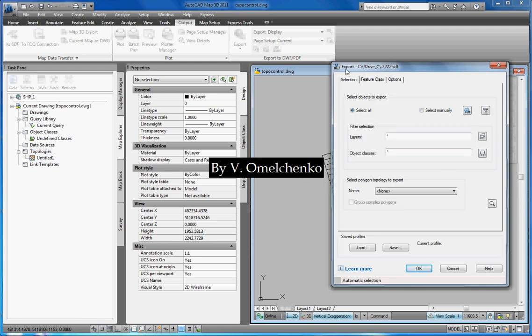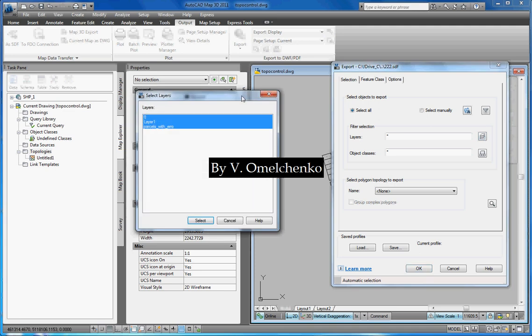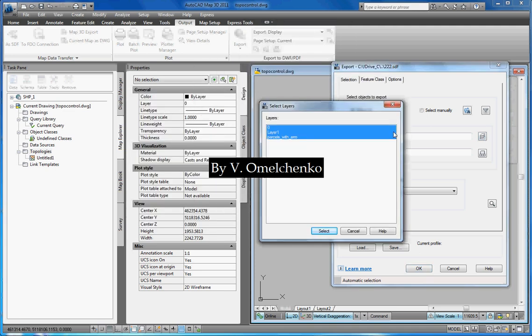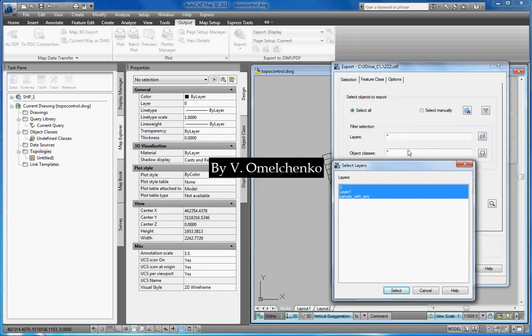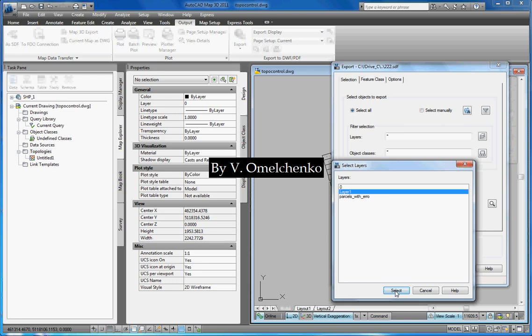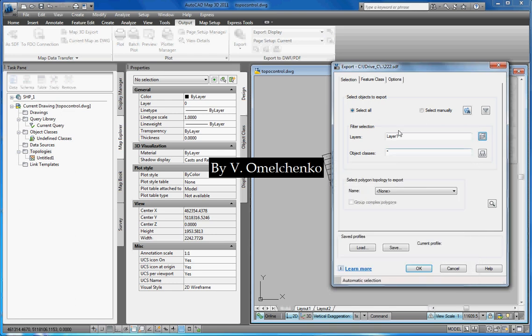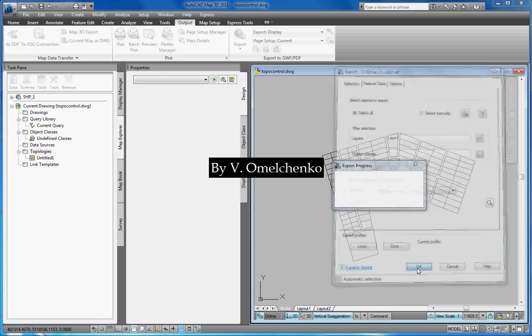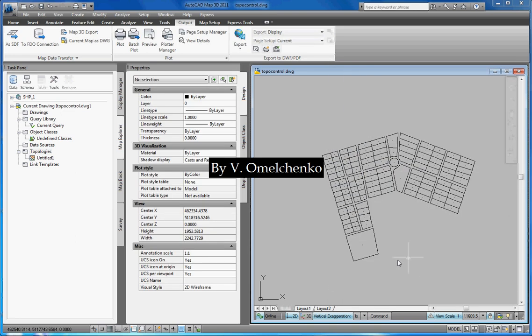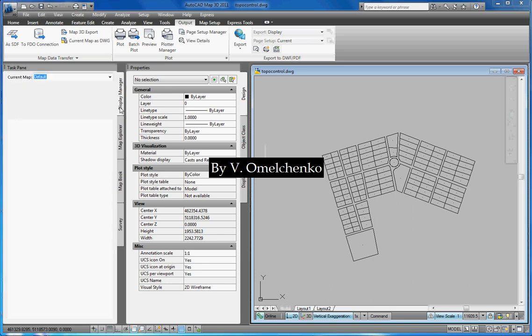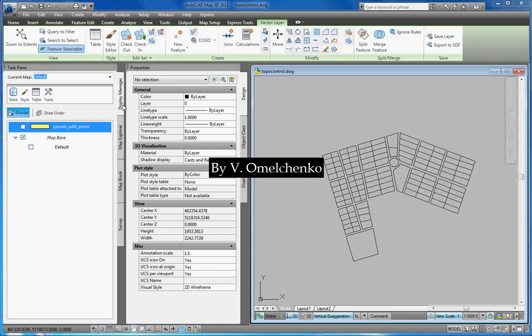On the Selection tab in the Export window, we'll click this button right to the list of layers. And we'll select the layer we've just created in the Select Layers window and click Select. And we'll click OK in the Export window. Thus, we have created a new feature class.